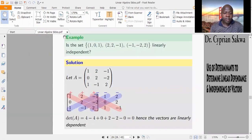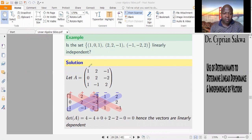I have this set comprising of three vectors. The question is, is it linearly independent? I extract my matrix from this — the first column, the second column, and the third column. Then I added the first two columns beside the matrix and draw my diagonals.